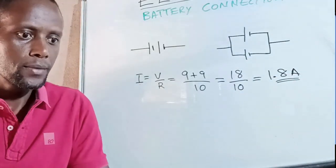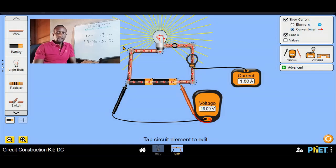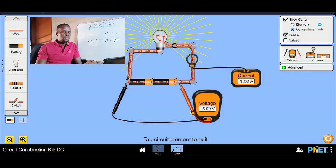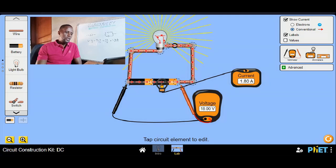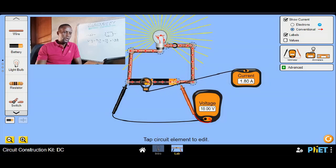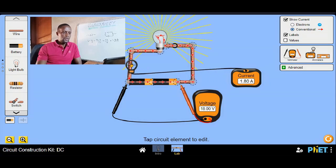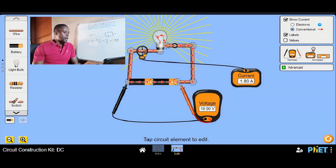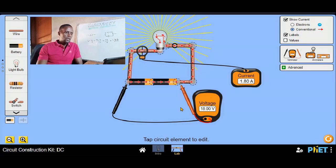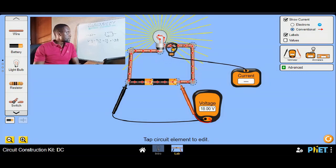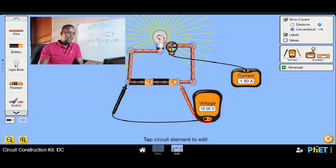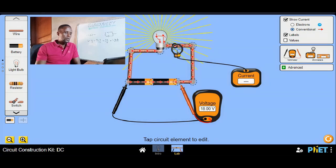The simulator confirms 1.8 amps. With current in a series circuit, it will always be the same at any point — whether we measure at the battery or anywhere else we still get 1.8 amps. Current depends on voltage and is inversely proportional to resistance, and in a series connection it remains the same throughout the entire circuit.